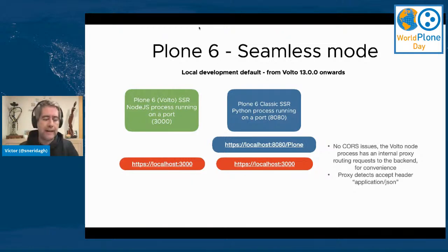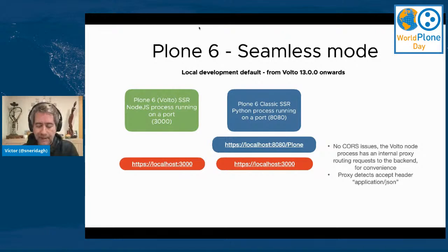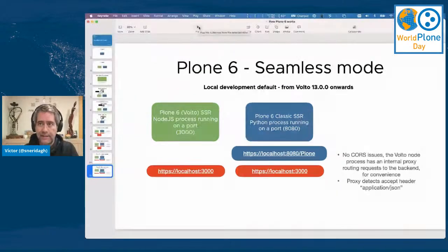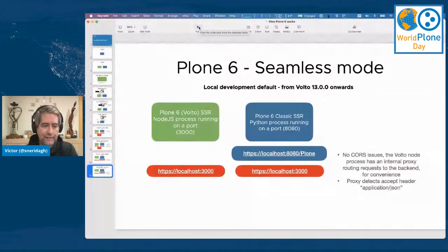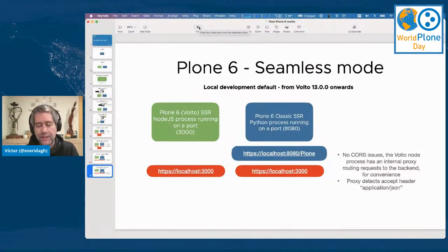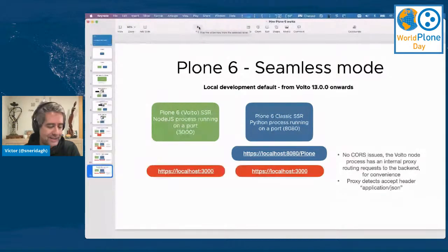And that's it. I hope this talk has shed some light on how Plone 6 works. Happy to hear your questions, and see you soon.